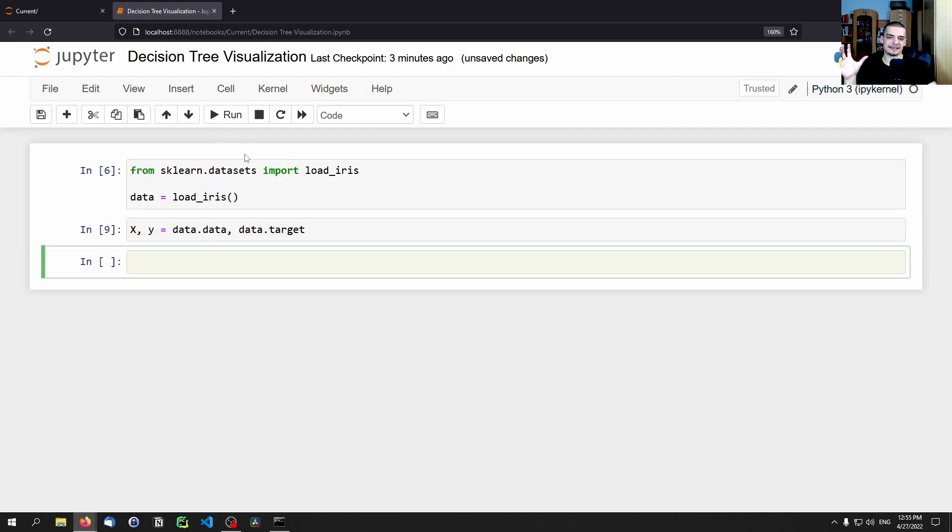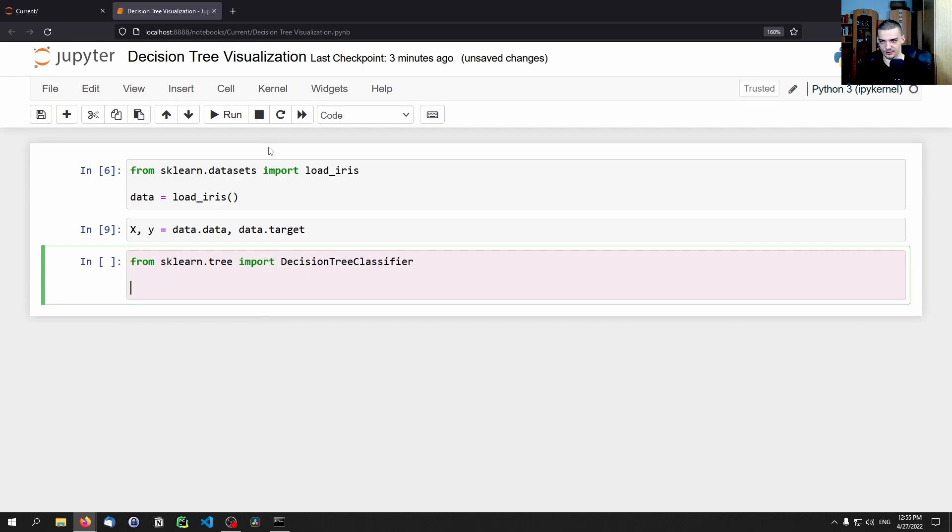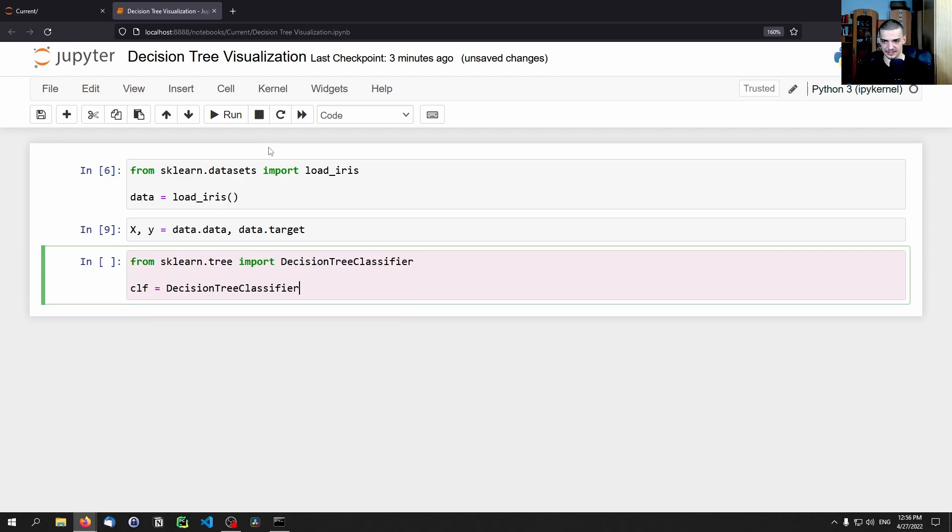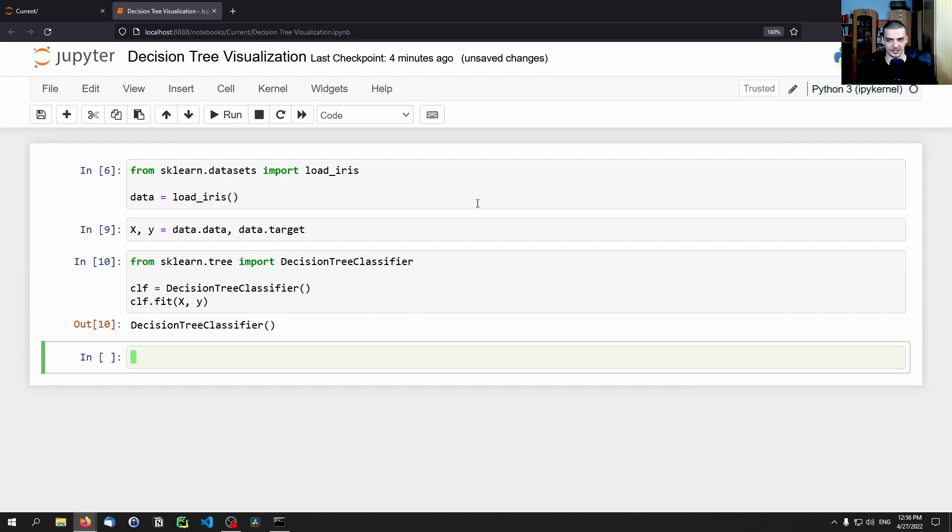So that is that. And now we can train a simple decision tree classifier on the data like every other classifier. We'd just say from sklearn.tree import DecisionTreeClassifier, we say clf equals DecisionTreeClassifier, clf.fit x and y. So the typical scikit-learn process for training any model, K nearest neighbors, random forest, decision tree classifier, SVC, linear SVC or something like that, we basically just fit it onto the data.